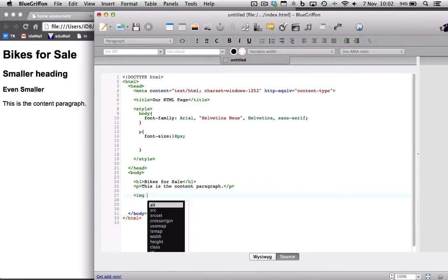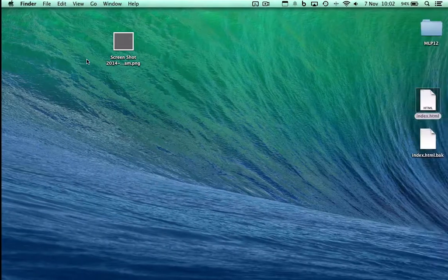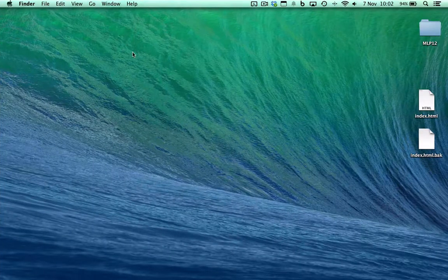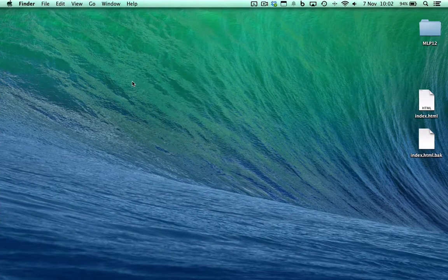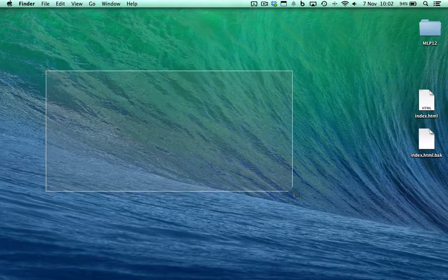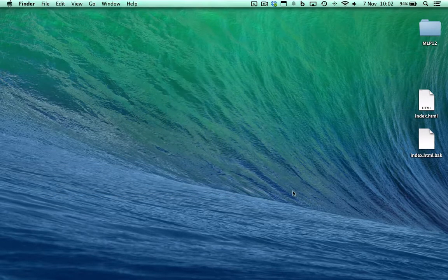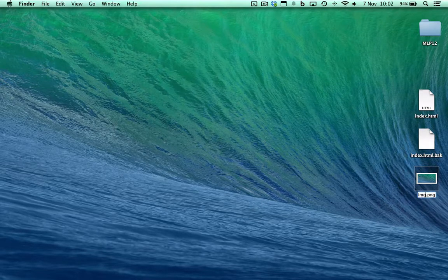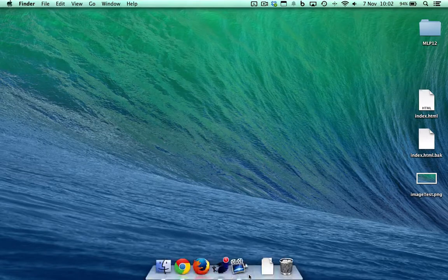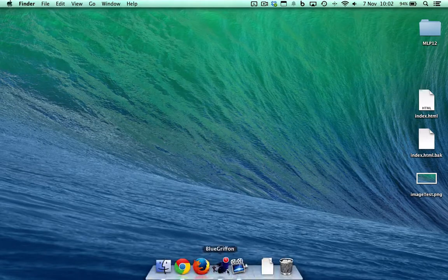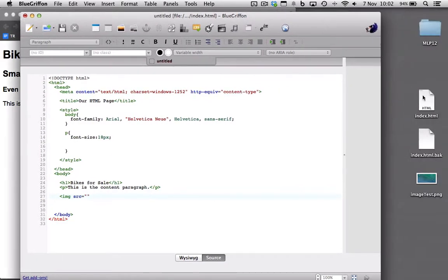Image tag, source, equals, we haven't got an image yet, so let's make one, let's go over here, make another screenshot, and I'll put just this background in there, and I'll call this image test. Let's go back to Blue Griffin, now this file, this index file is saved on a desktop, so to access this image test, all we have to do is put the name of the file there.